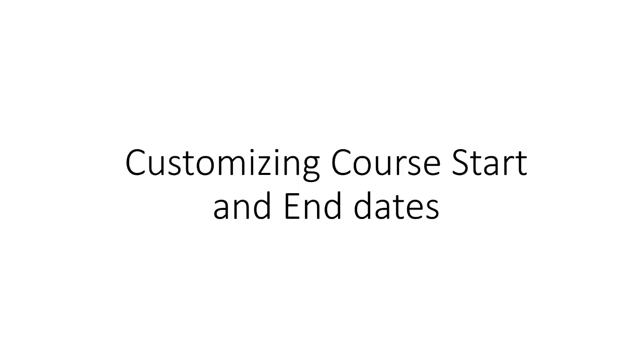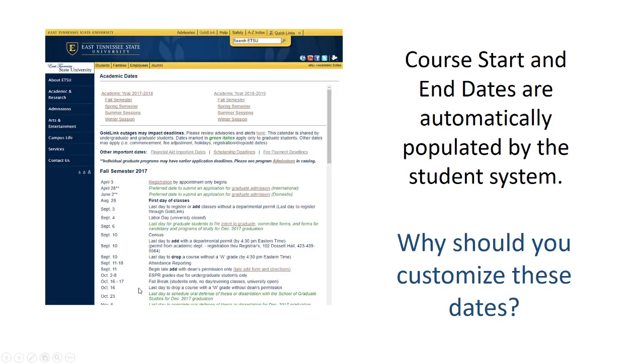Customizing your course start and end dates. While your course's start and end dates are automatically populated by the student system with the first and the last day of the term, as an instructor you have the ability to change the start and the end date of your course access in D2L.